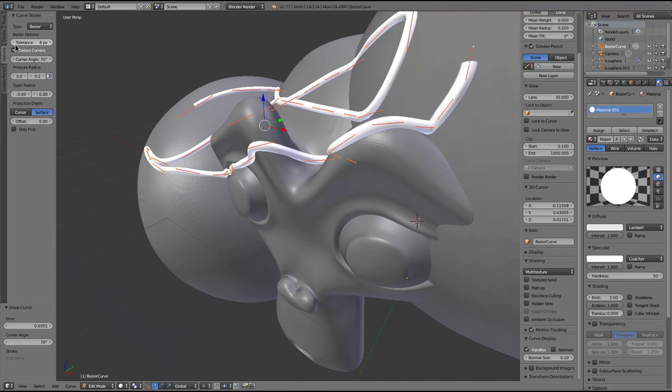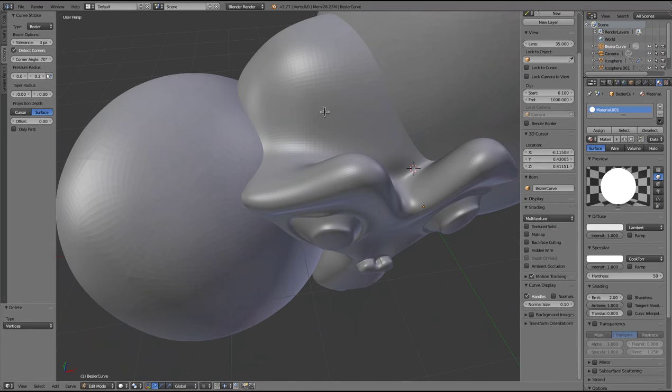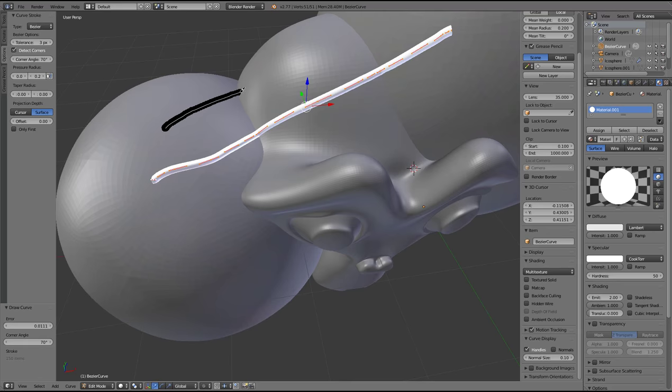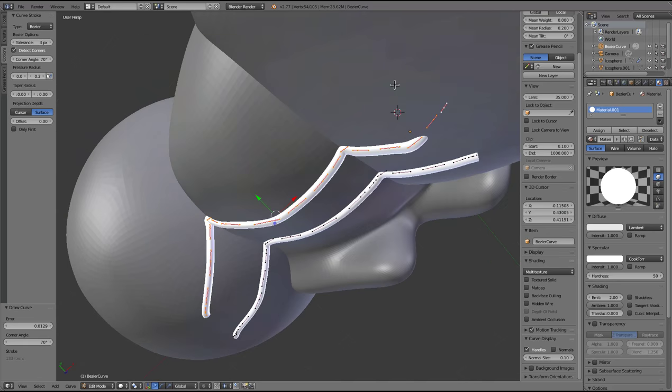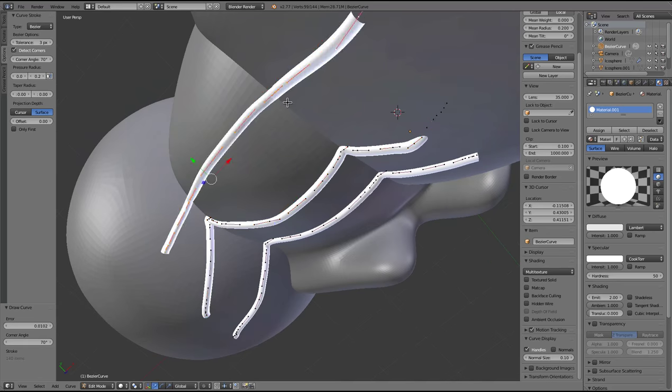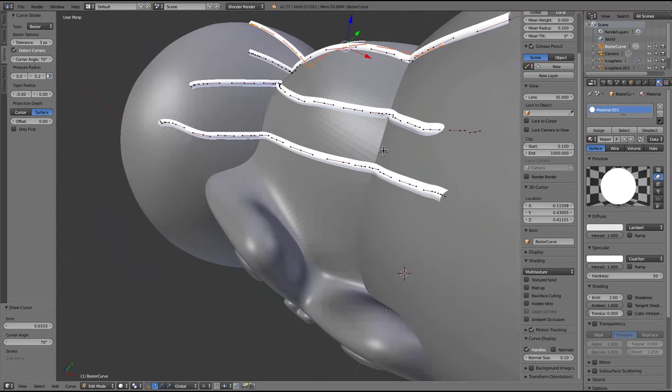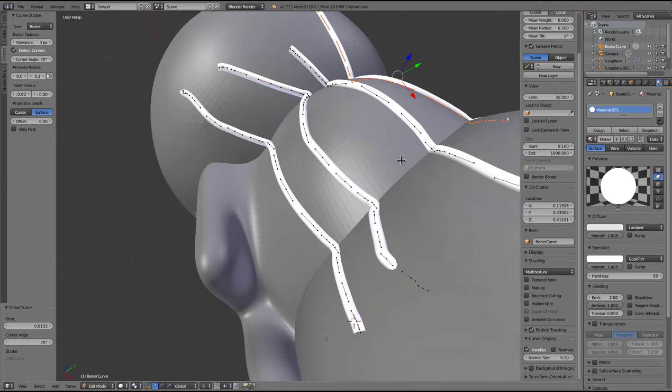I'm going to turn the tolerance down a little bit, and that means that between these surfaces it'll follow the corners quite well.